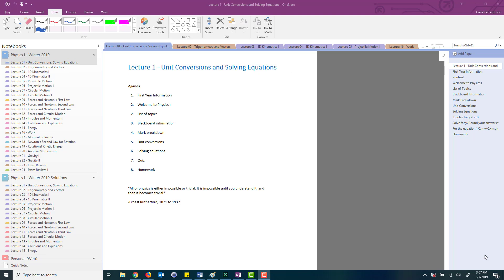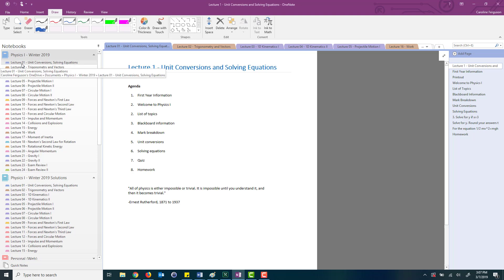The first thing that I've done here as you can see on the side is I have 24 lecture notes. In the class that I teach which is a physics one course there are 24 lectures. So you can click on each one of these lectures.